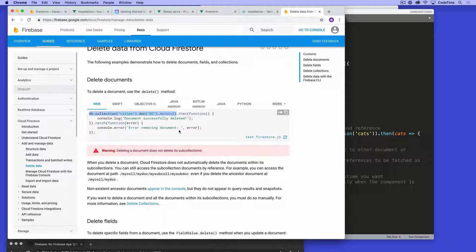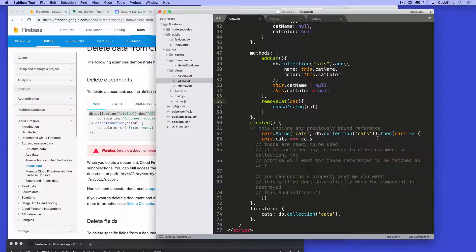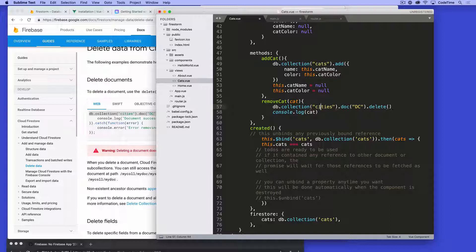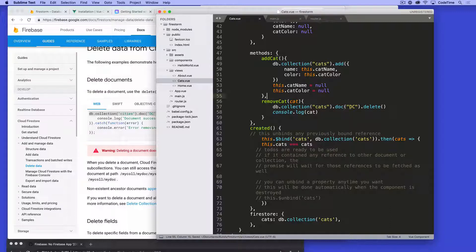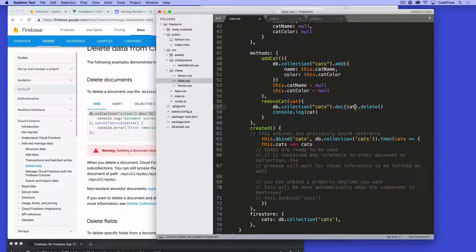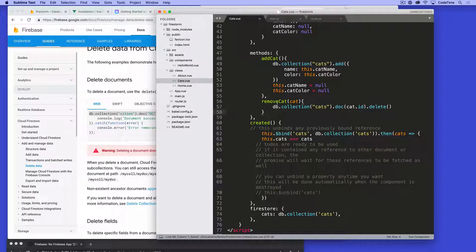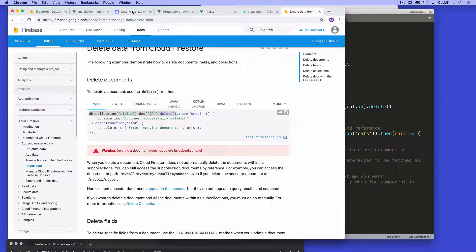And then if you wanted to do something else, you could run it in a closure here and say, then do something, right? But we don't need to do that. We're going to say db.collectionCities, but ours are cats. And then that unique ID is going to be the cat ID and we're going to delete it. I can get rid of the console now and now we have a remove cat.